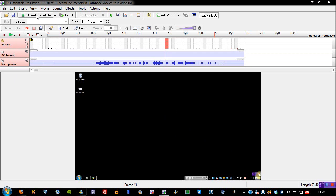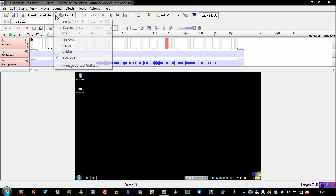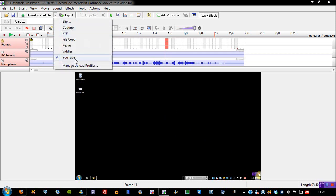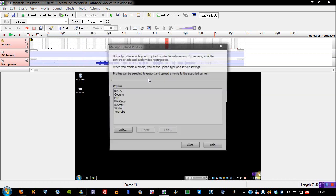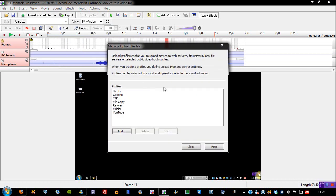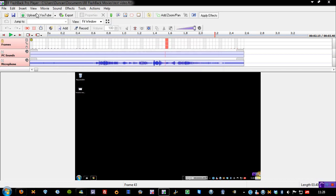Now, I talk about the upload to YouTube feature. Now, you do have quite a few things that you can upload to. You can even upload to FTP, but you've got a lot of video sharing sites, and you can add some more if you need to, in the Manage Upload Profile section.